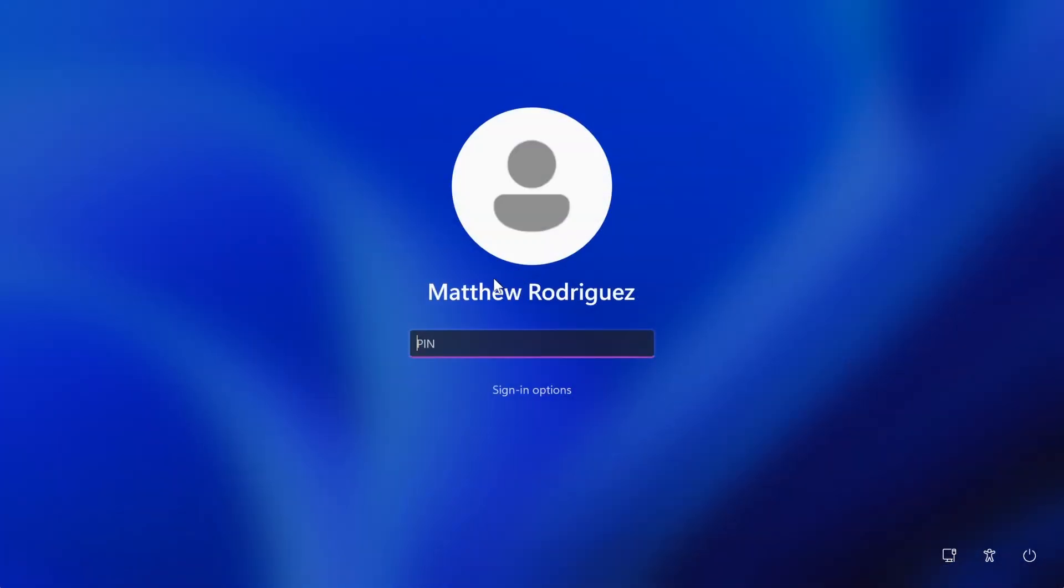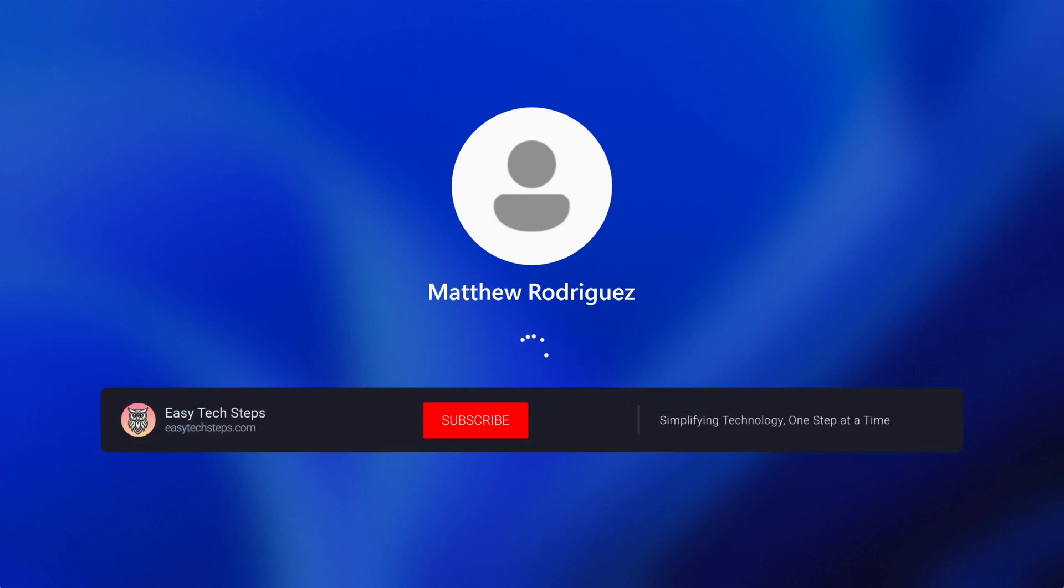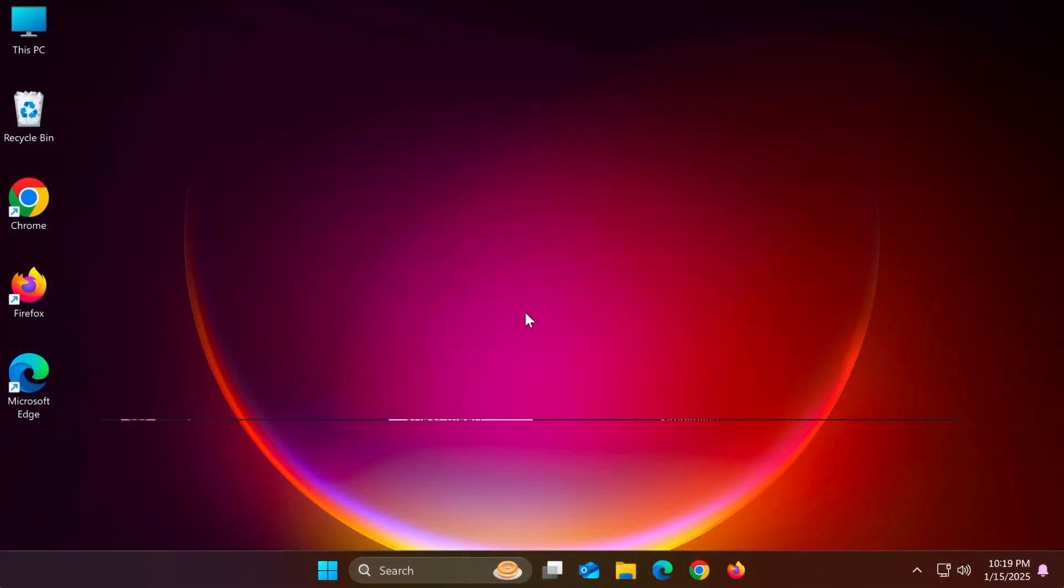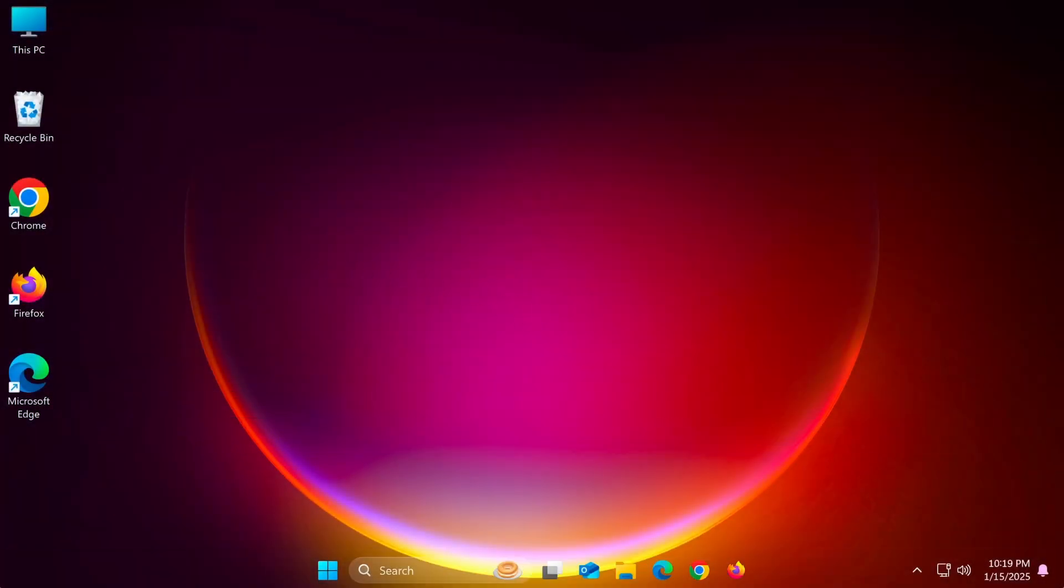And that's all it takes to update the name on your Windows lock and login screens. If you found this tutorial helpful, don't forget to like the video, subscribe to Easy Tech Steps, and hit the bell icon for more tech tips. Thanks for watching, and I'll see you in the next video.